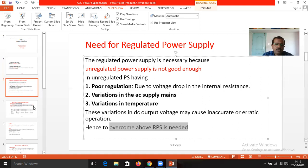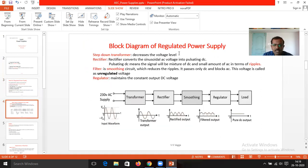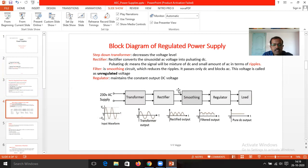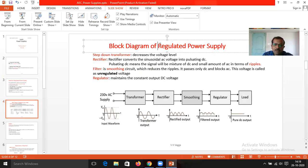If you see the block diagram of the RPS, the RPS is implemented with a transformer, followed by the rectifier, followed by the smoothing circuit, followed by the regulator. All these components are required in order to implement the regulated power supply.